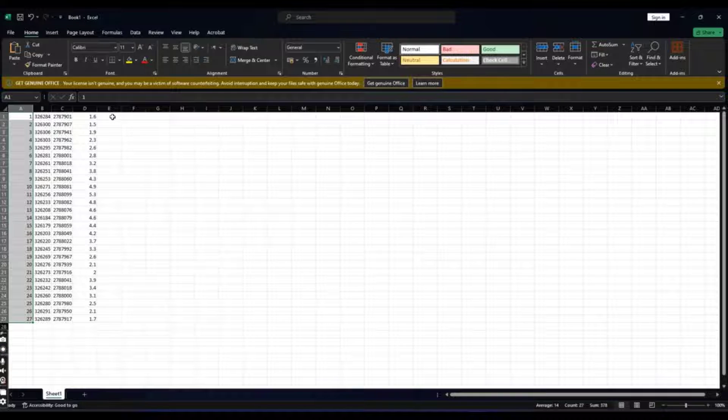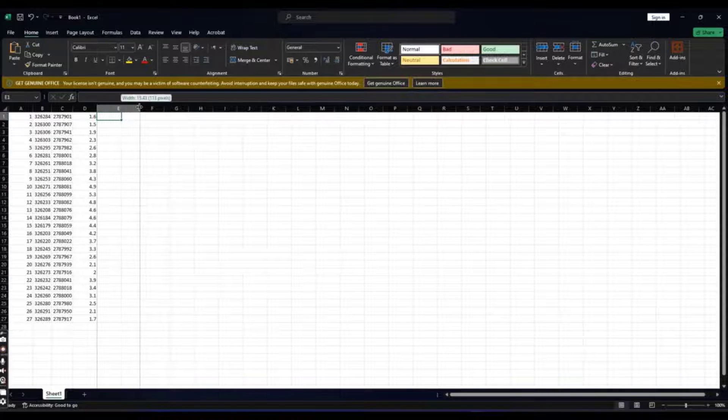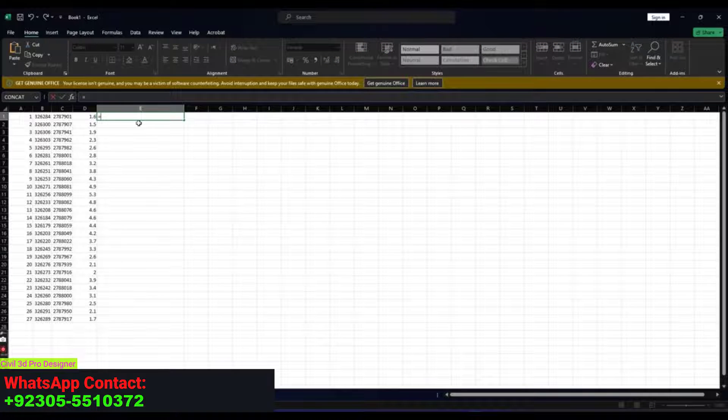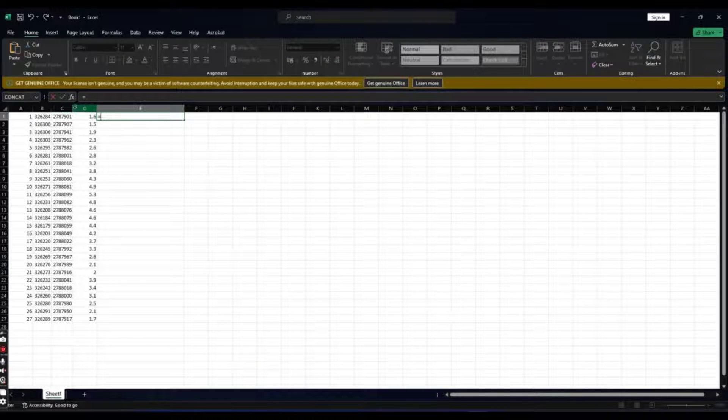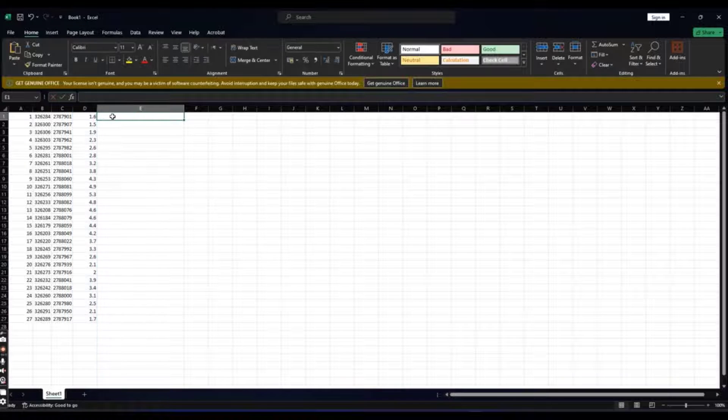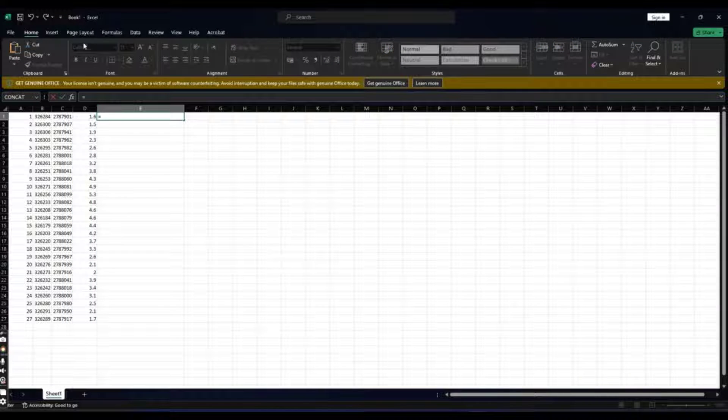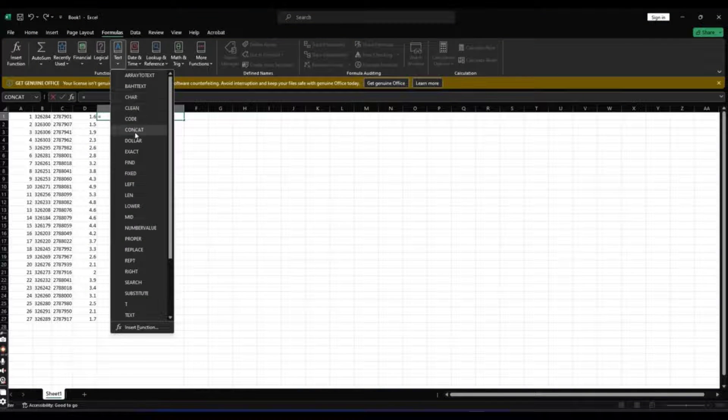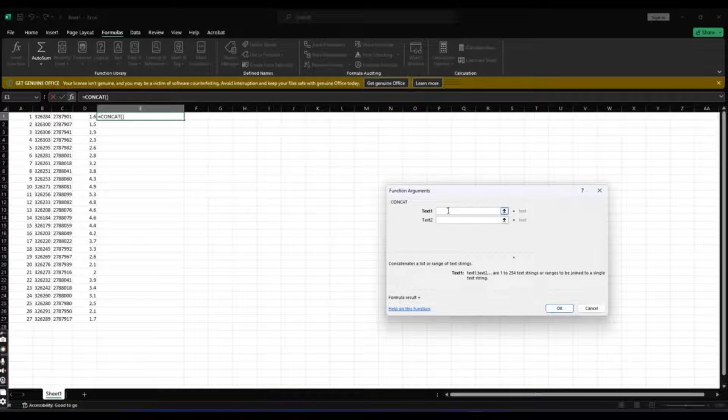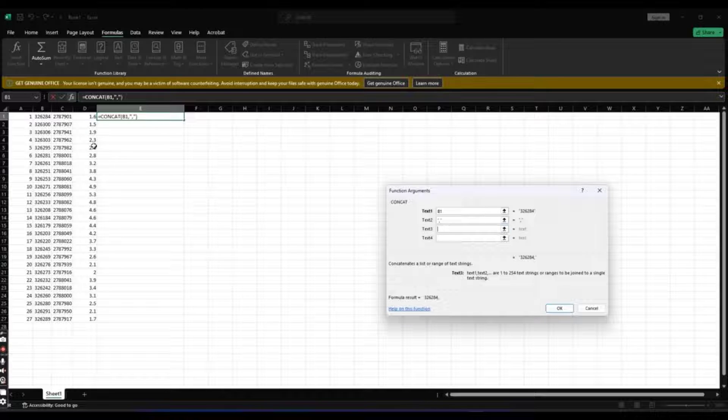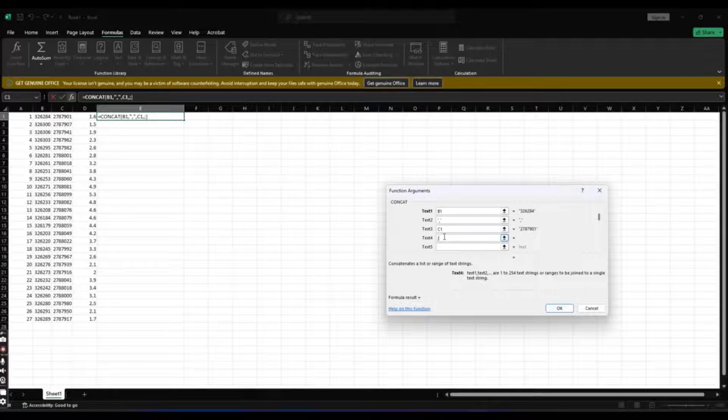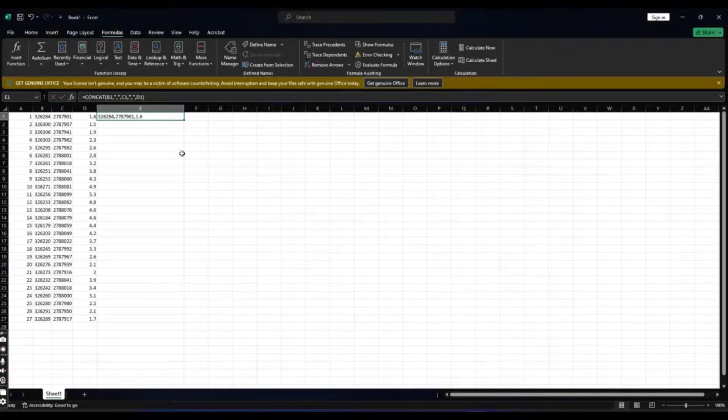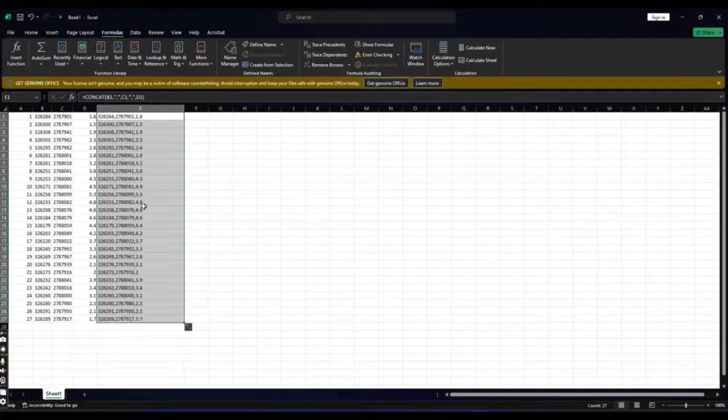You can make it CSV also. But now I am just applying a formula. Go to formula and text concatenate. First we have easting, northing, elevation. Press OK. Now it's done. Click here to drag all. And now Ctrl C.